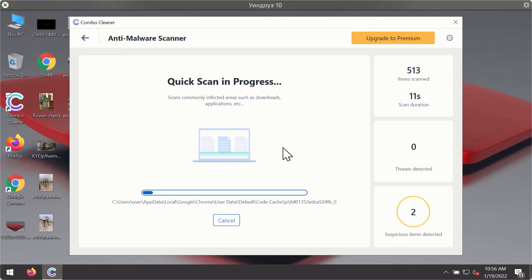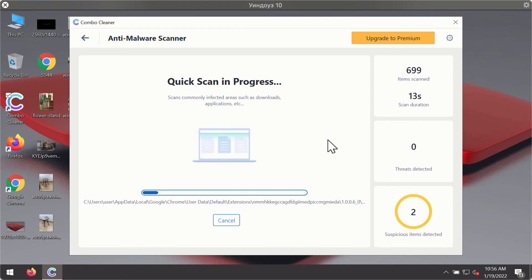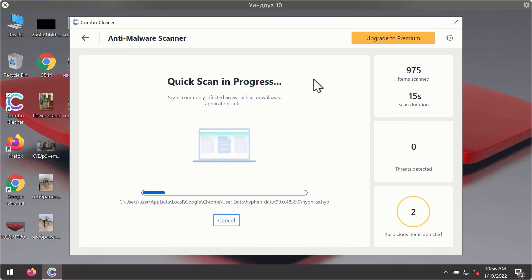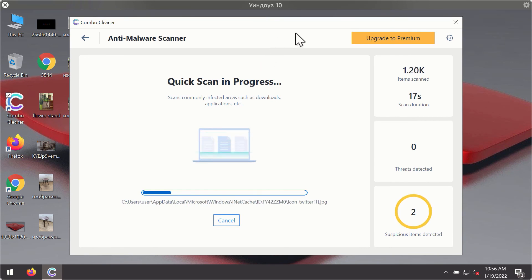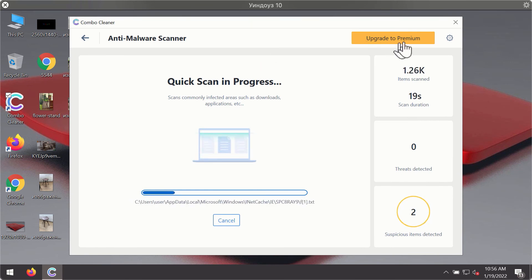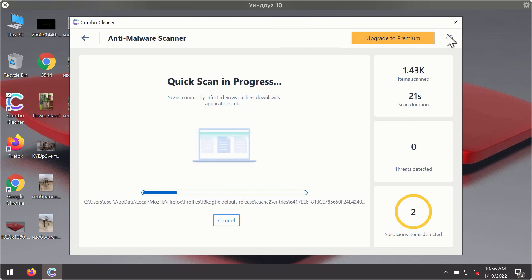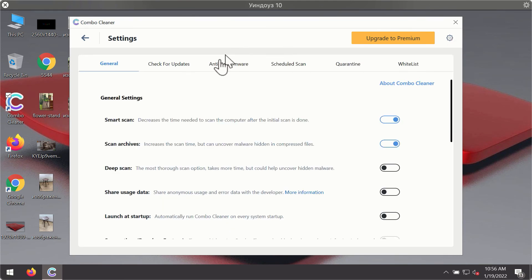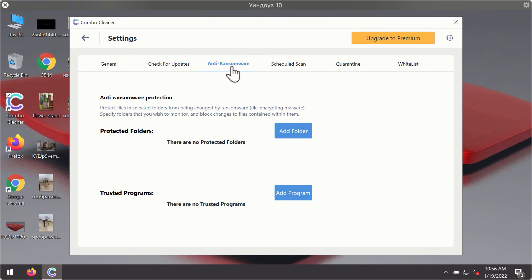You will notice that most likely the program will start identifying certain threats on your computer. While the scanning is taking place, you may experiment with some of the settings of ComboCleaner antivirus. For instance, there is a special feature called anti-ransomware, which is part of the premium license.